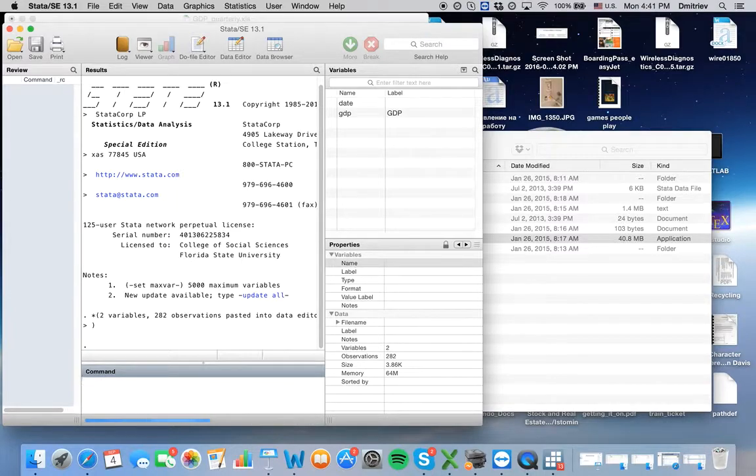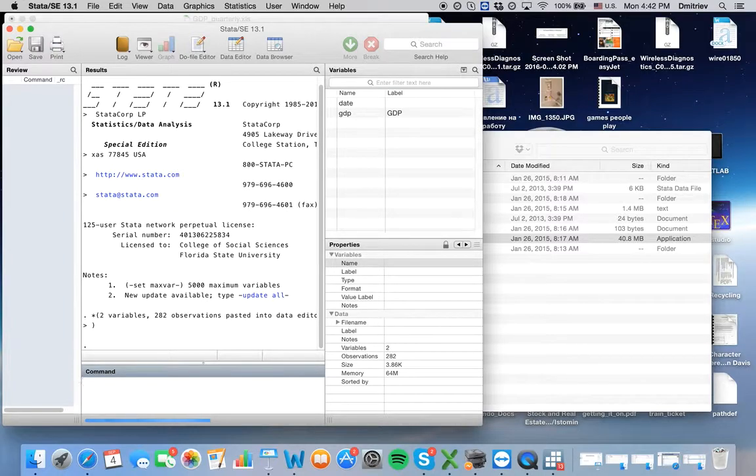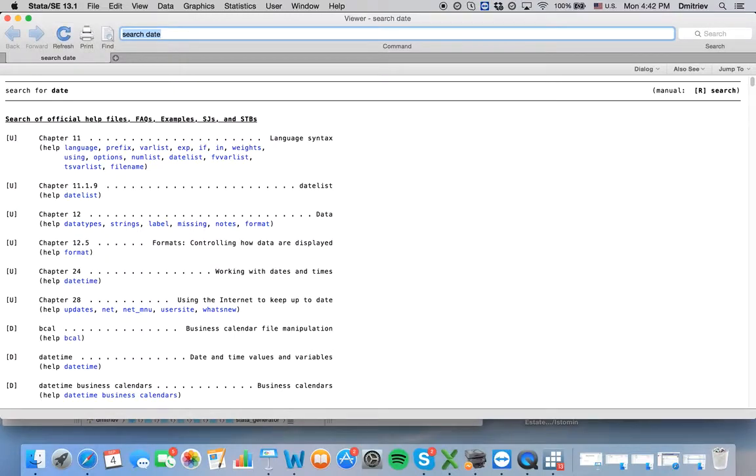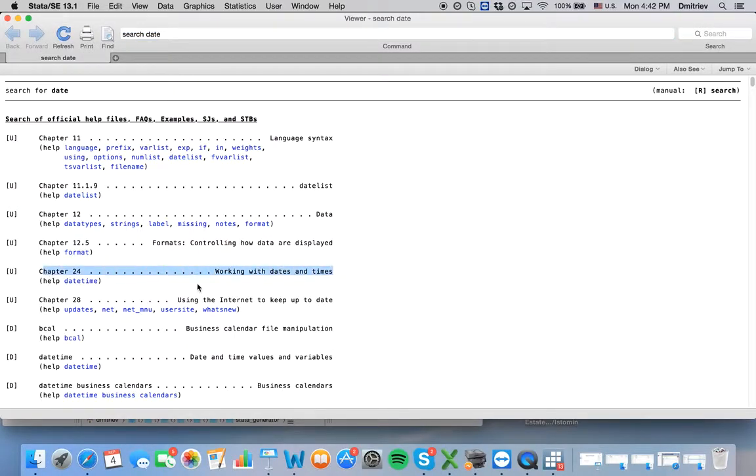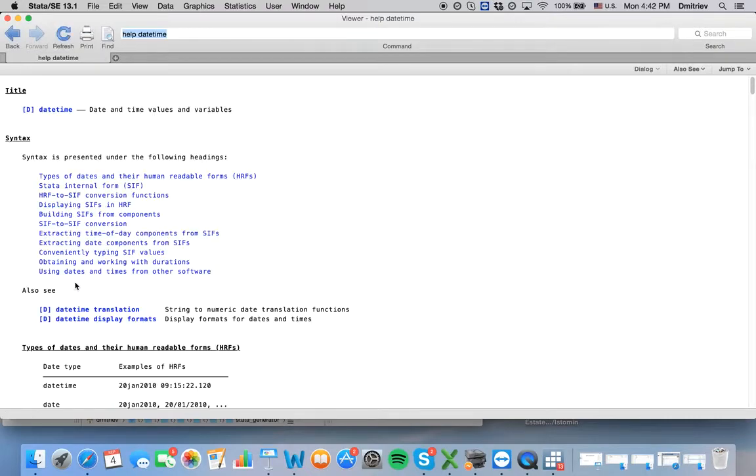And here we have chapter 24, working with dates and times. So that's where we go.